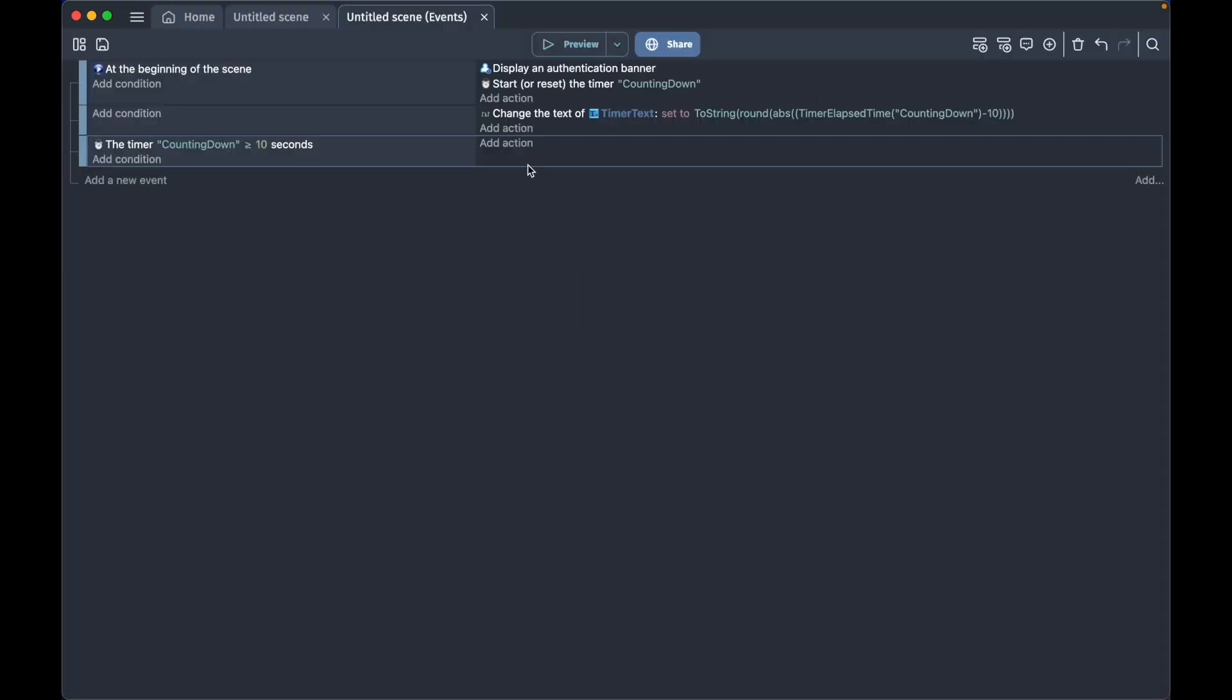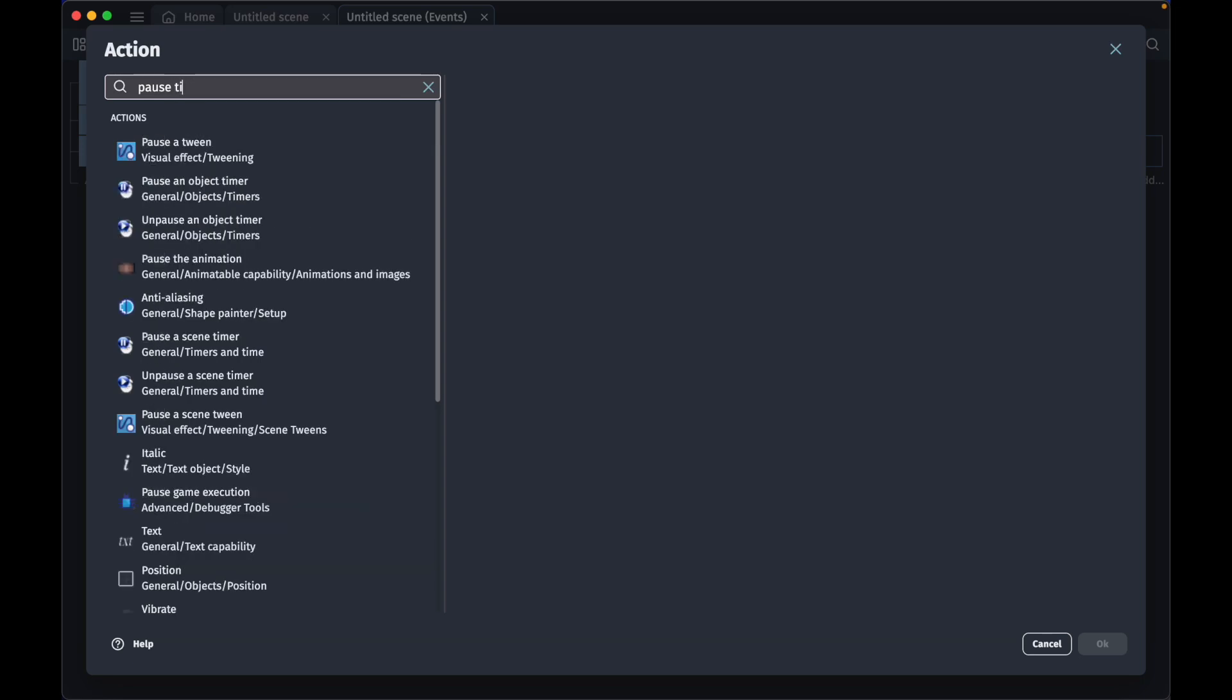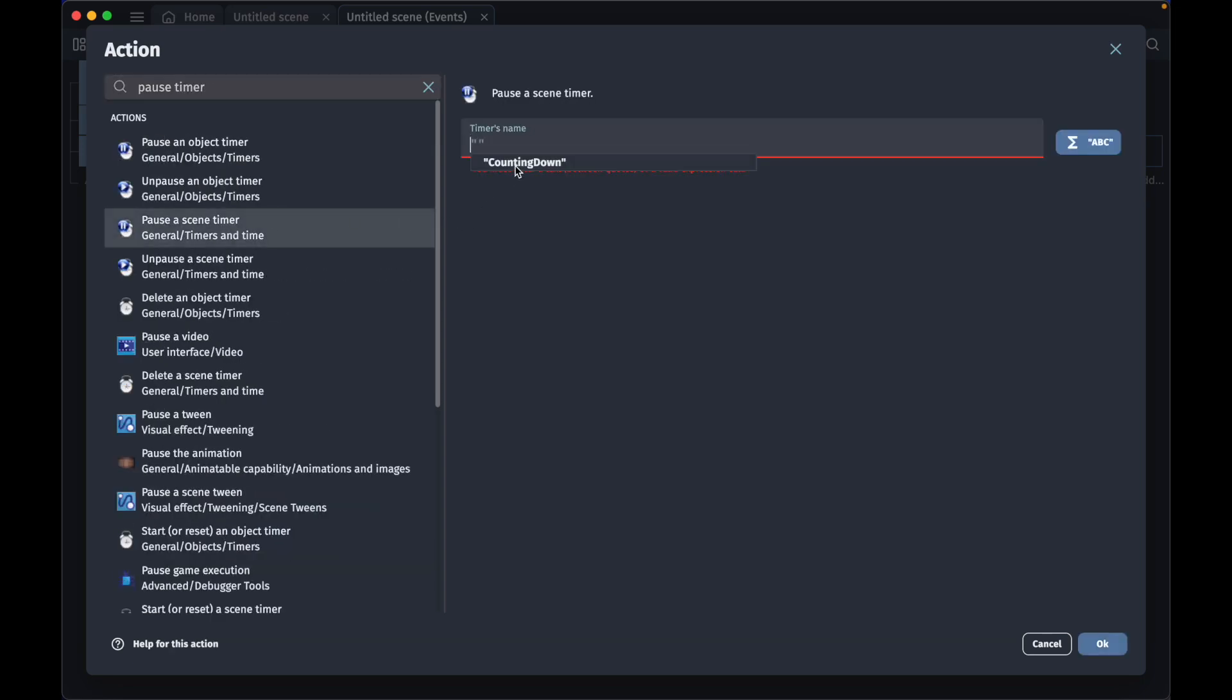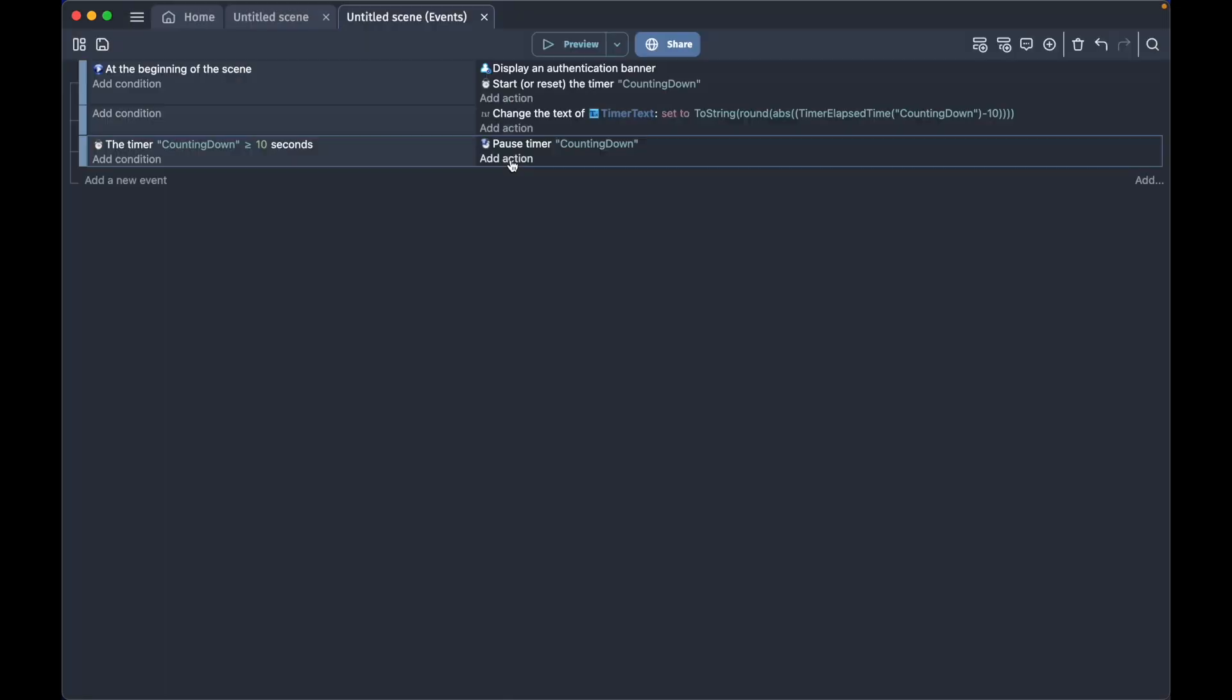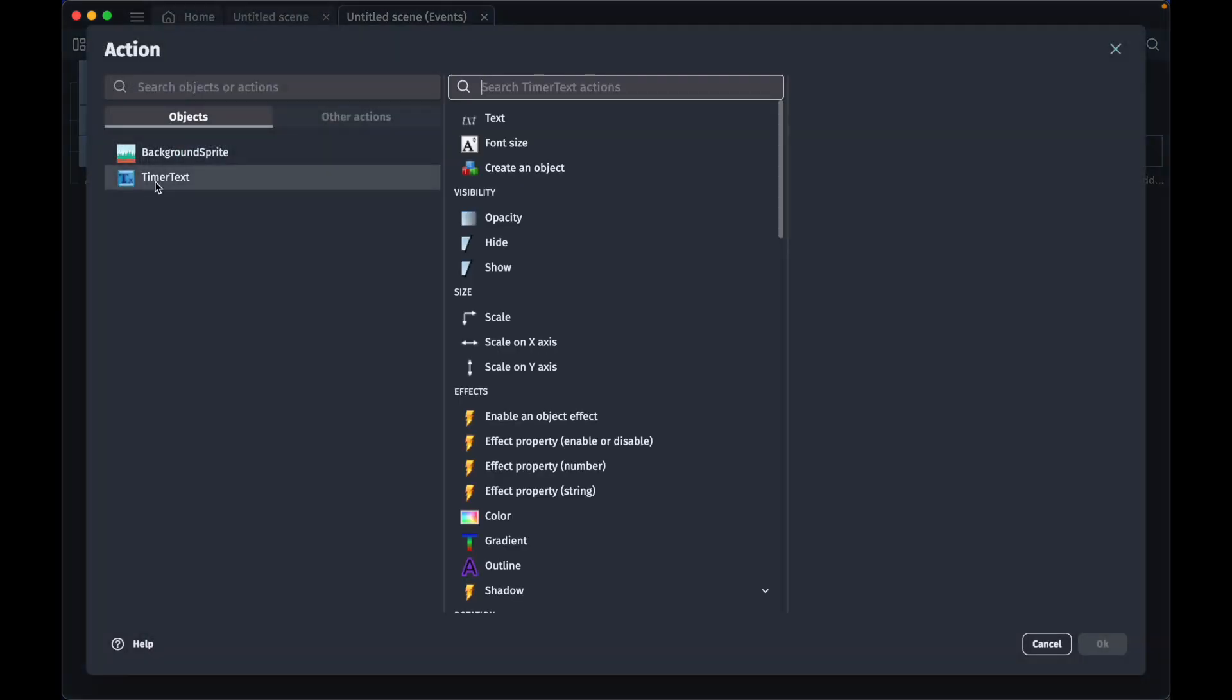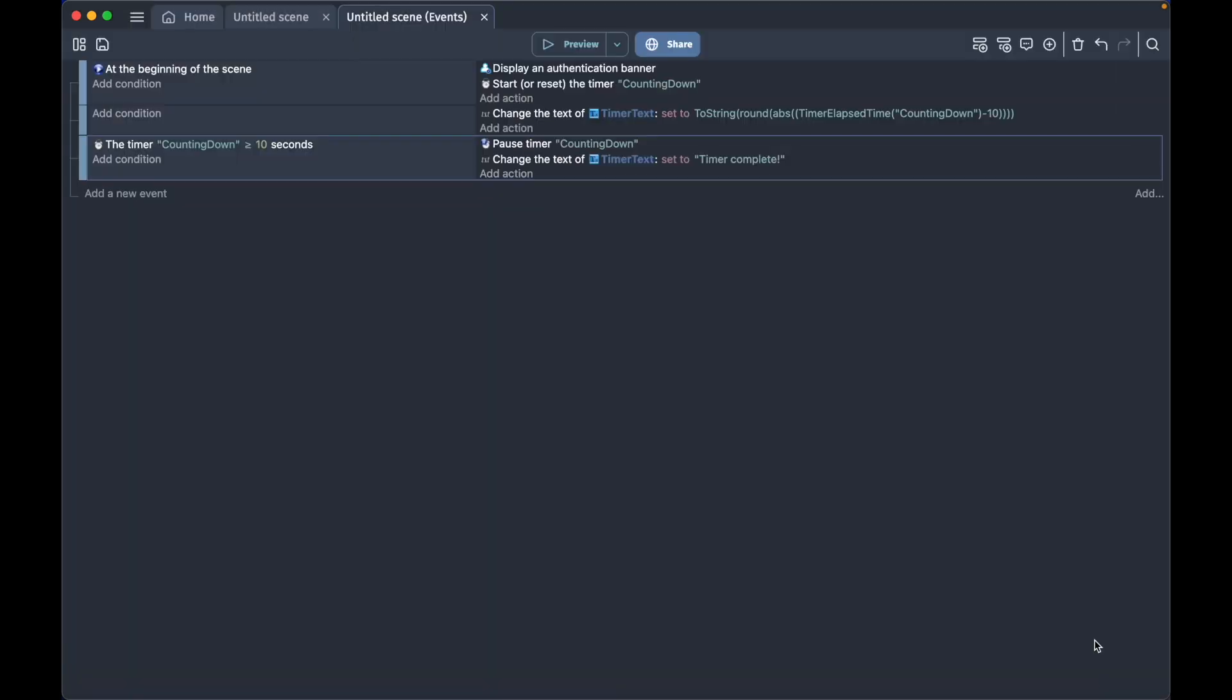We'll add an action and we will type pause timer, and we will pause the scene timer counting down. Add another action, timer text, and we'll change the text to timer complete and press OK.